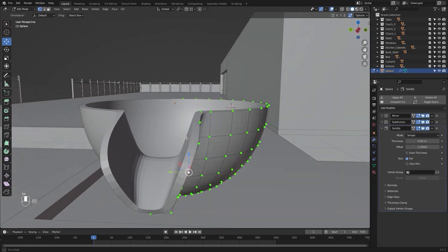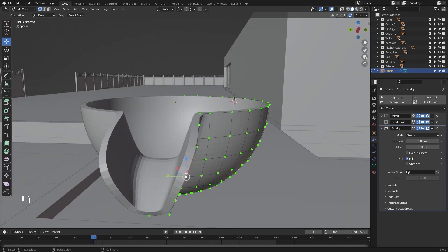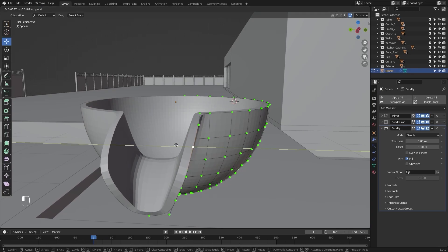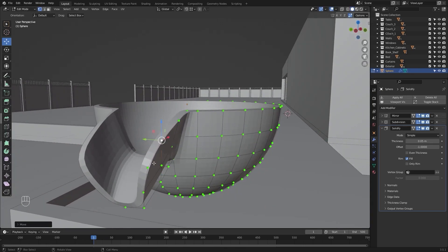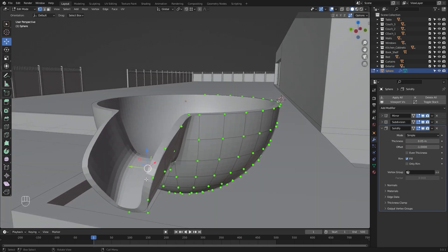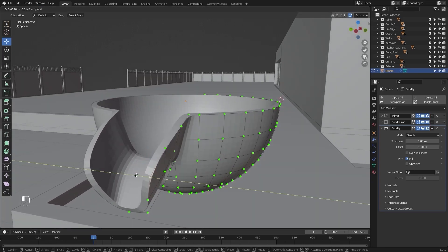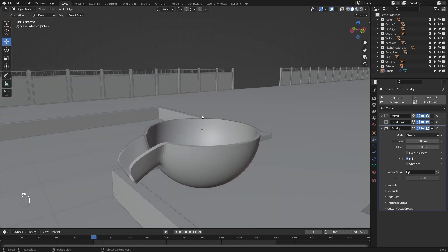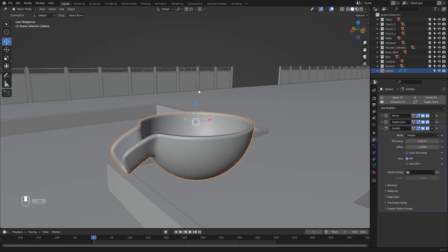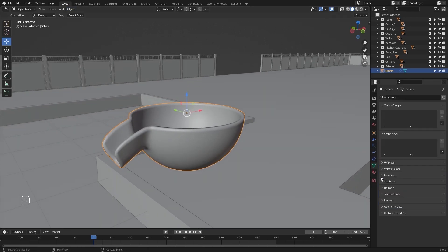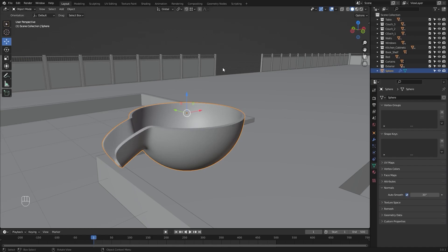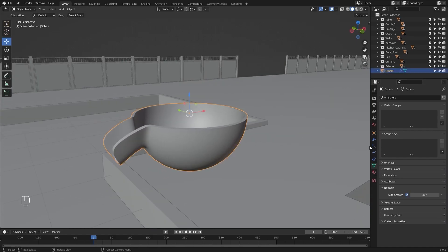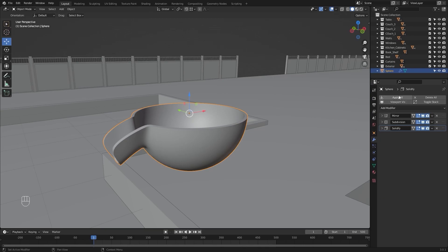Let's go into edit mode and I'll select this vertex and move it on y. I'll do the same for this one as well. Let's select this object and I'll apply Shade Smooth and enable Auto Smooth. Now I'll apply all of these modifiers.